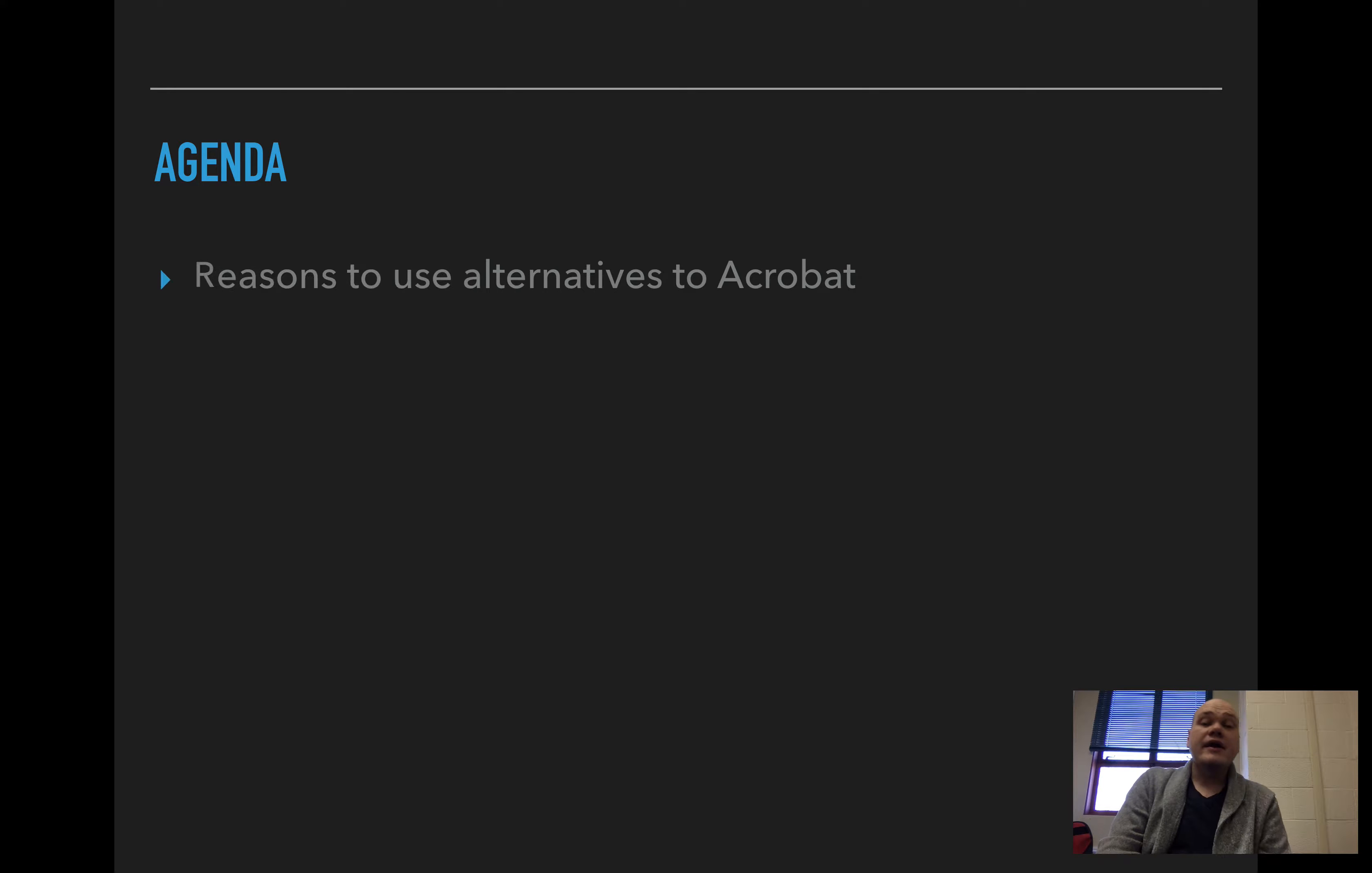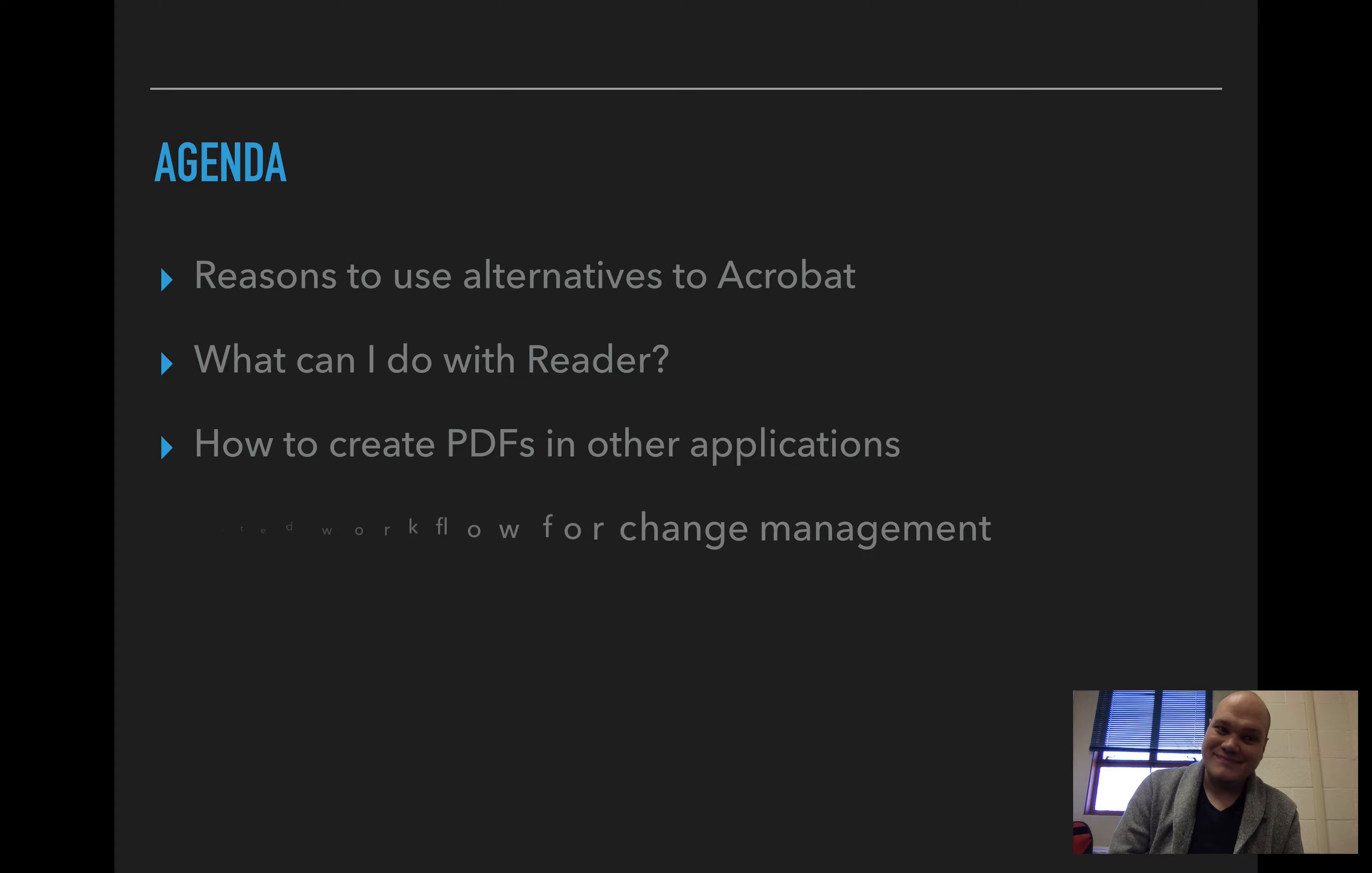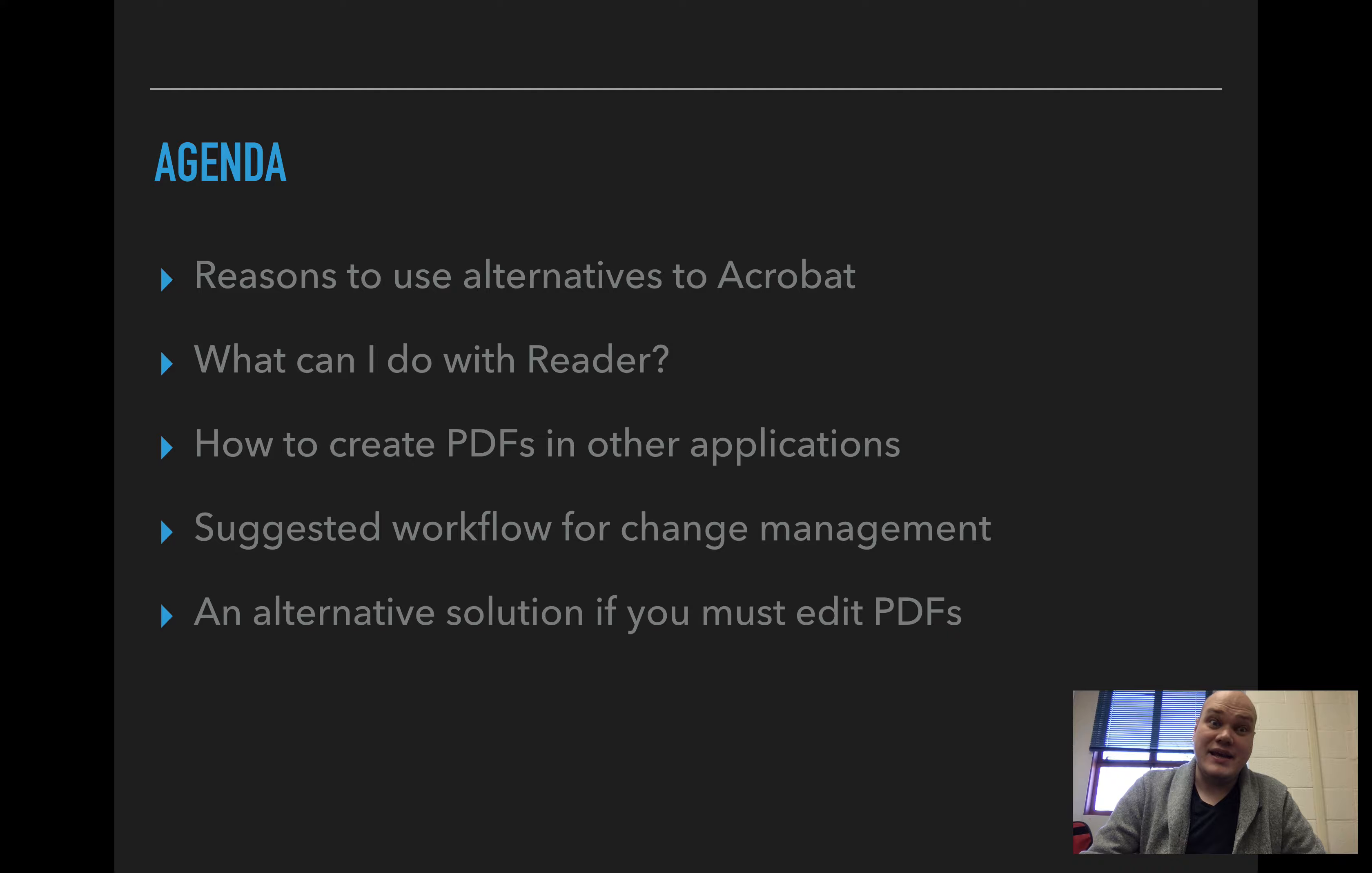So what we're going to cover are some reasons to use alternatives to Acrobat, what can you do with Adobe Reader, how to create PDFs in other applications, a suggested workflow for PDF file change management, and an alternative solution if you must edit PDFs. So let's get started.